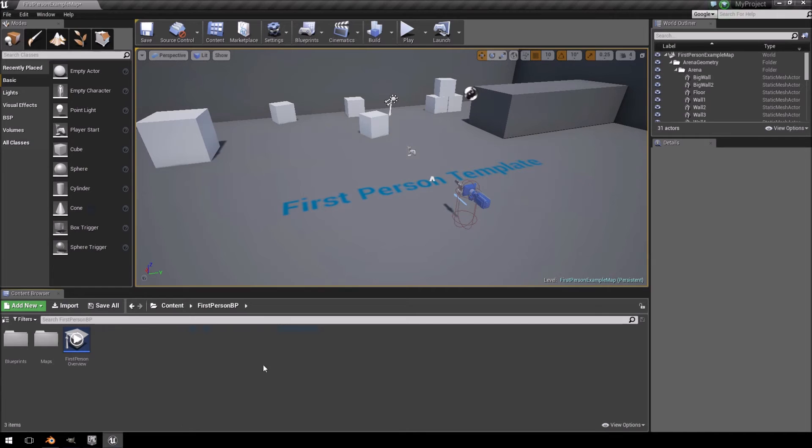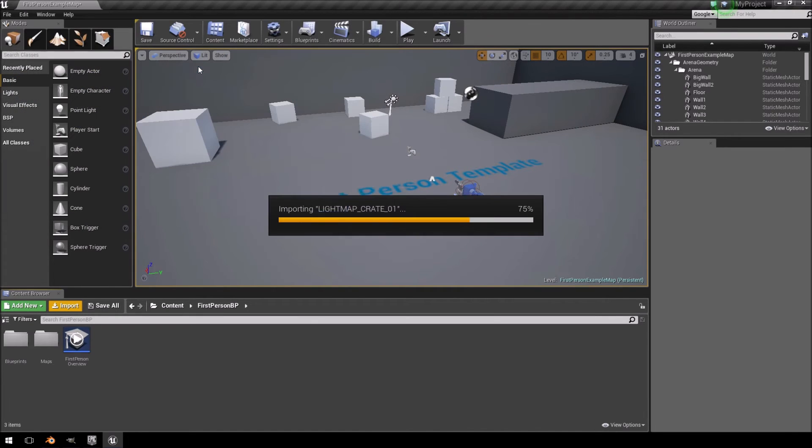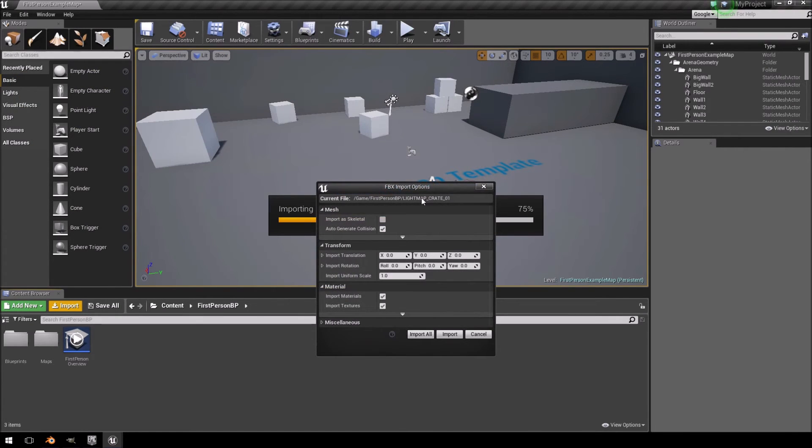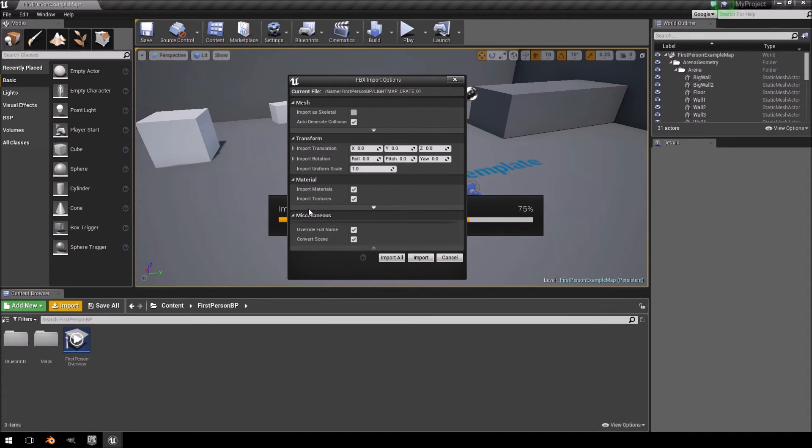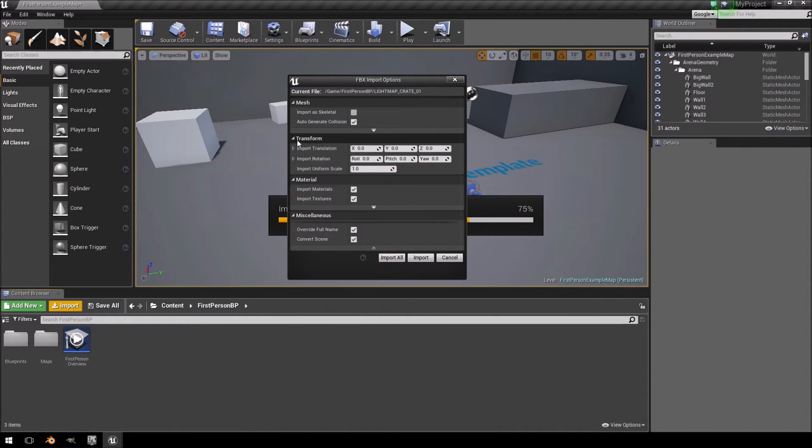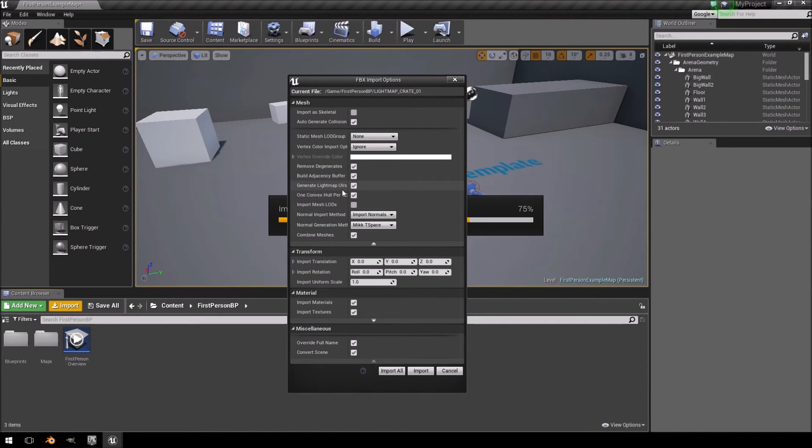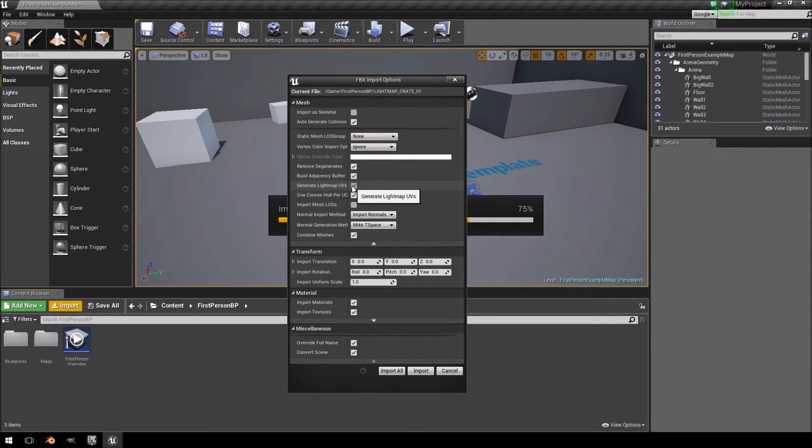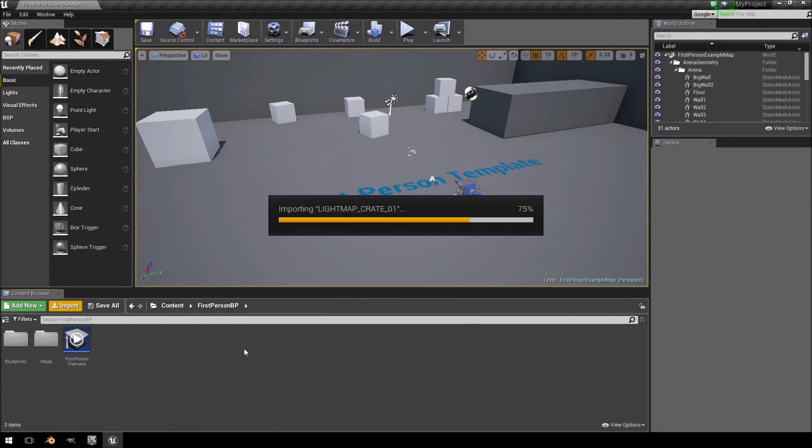I'm going to jump into Unreal Engine 4. I'm going to import the first lightmap crate that we created. Let's just see. You'll see here, here is the option Generate Lightmap UVs. So, this is now the first crate which we already created our UVs for. So, I'm going to deselect that and just click Import.